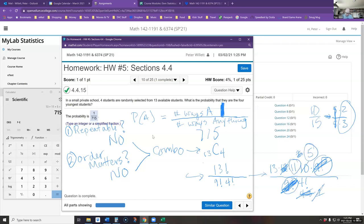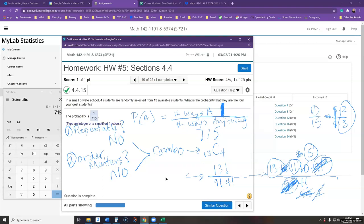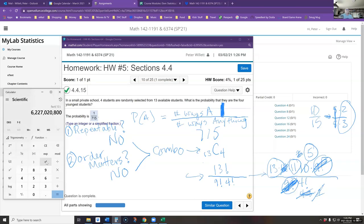So I had 13, 11, and 5 left — that's 715. Alternatively, on a calculator you can type 13! divided by 9! divided by 4! and get 715 directly. Let me show that: 13! is about 6 billion; divide by 9!, then by 4!, and you get 715 — same answer.